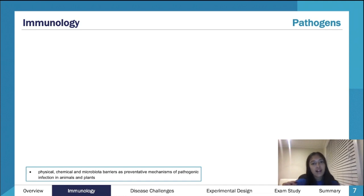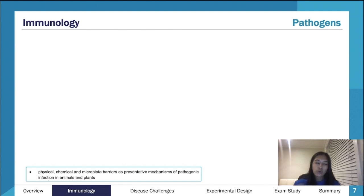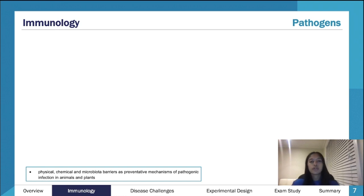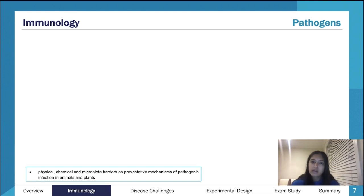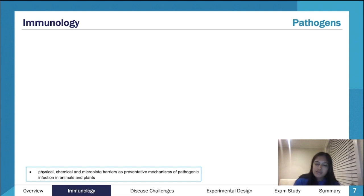Use the study design to your advantage. Try not to memorize it word for word, but have an idea of all the dot points in each area of study. This is really helpful with short answer questions — when you don't know what a question is asking, mentally run through the study design and think about which dot point the VCAA examiners are trying to nudge you towards.